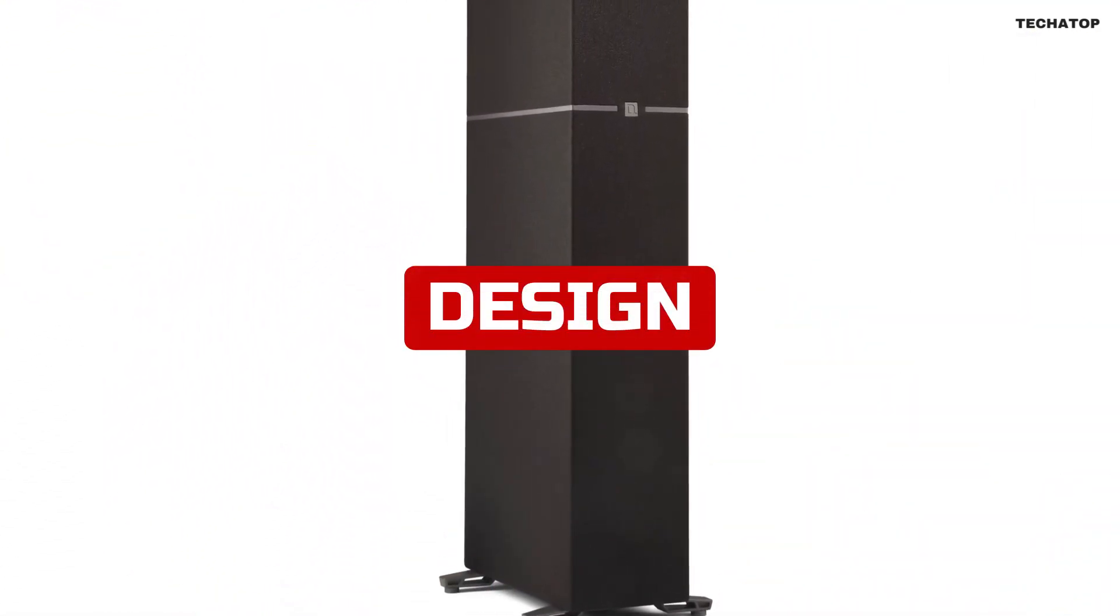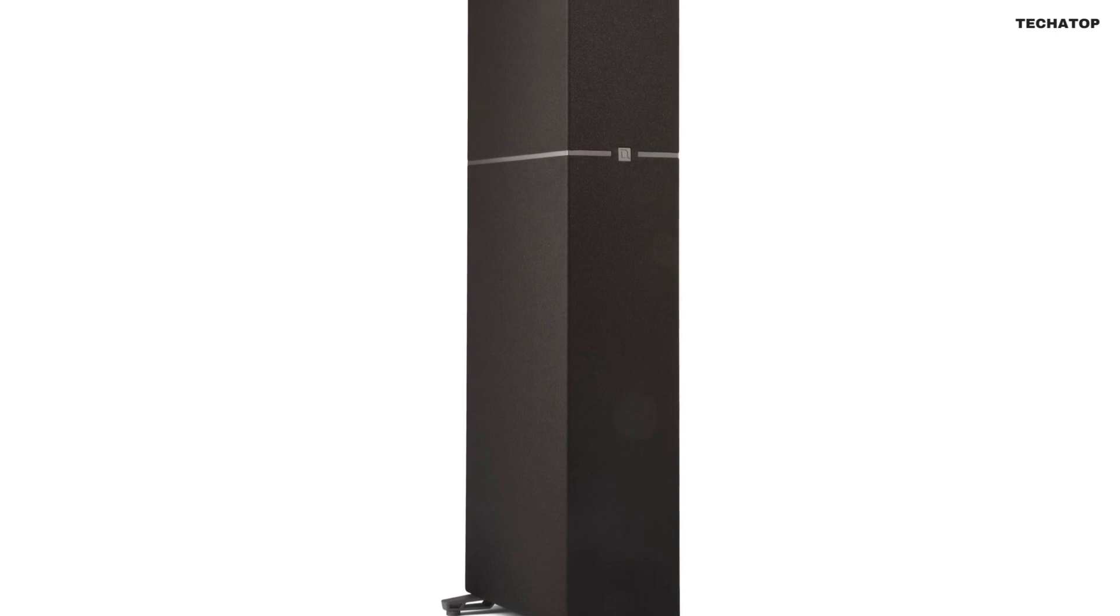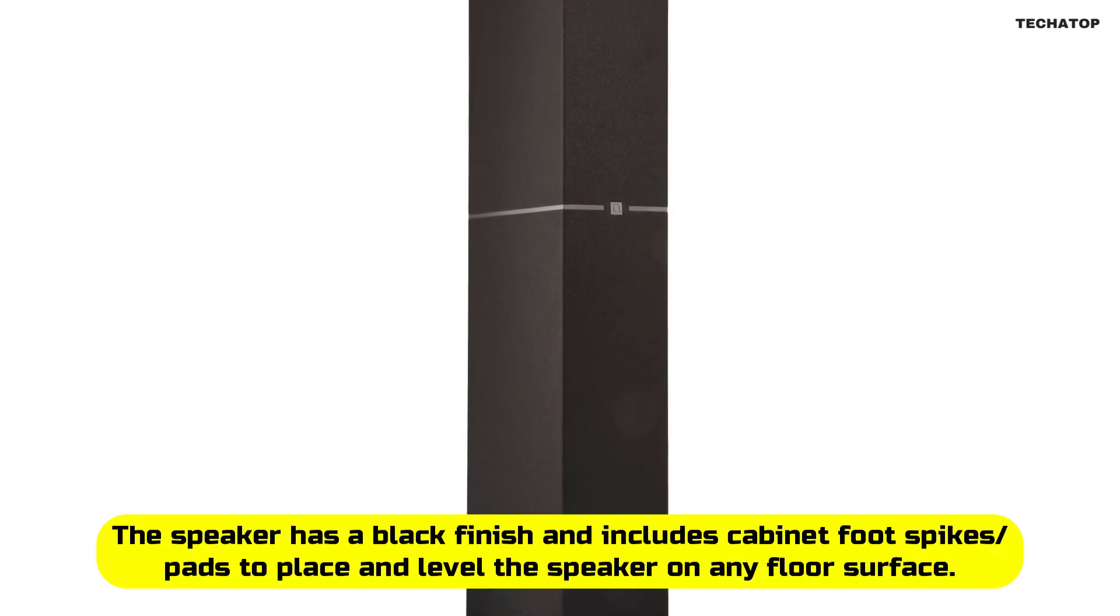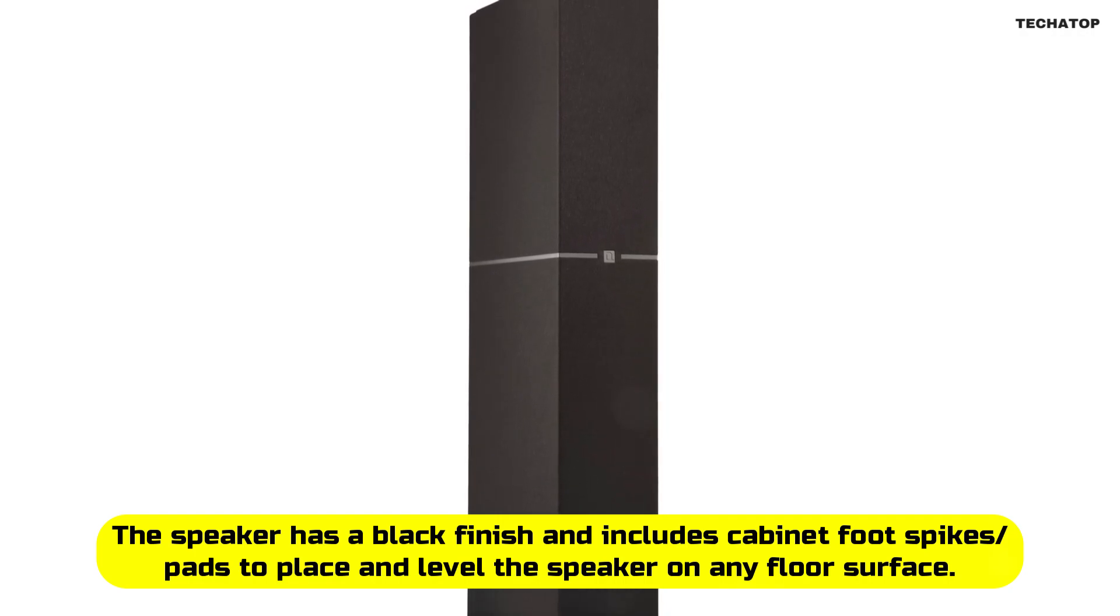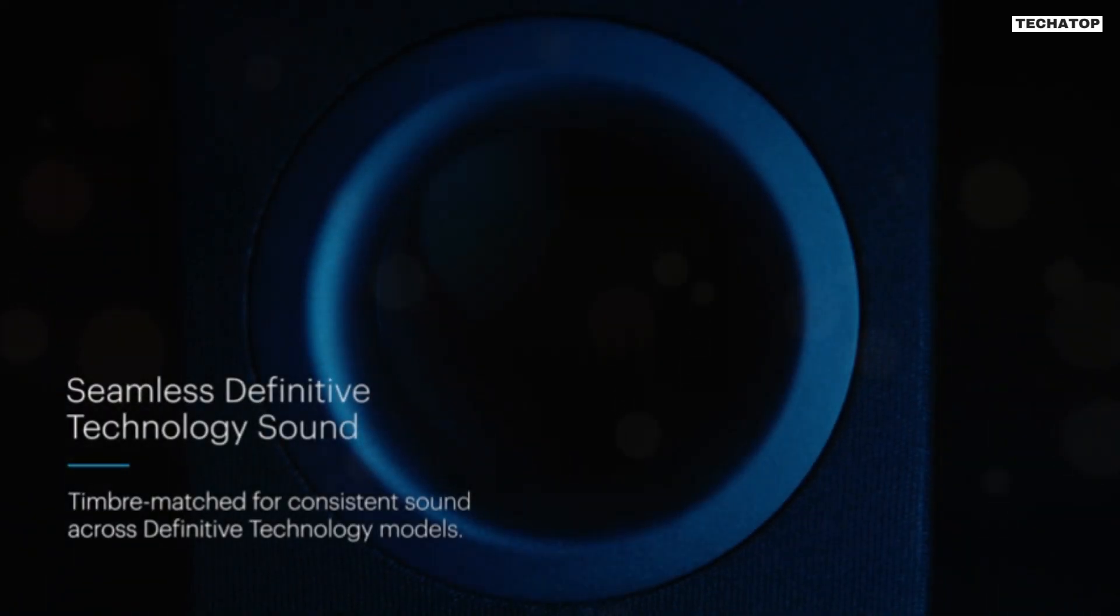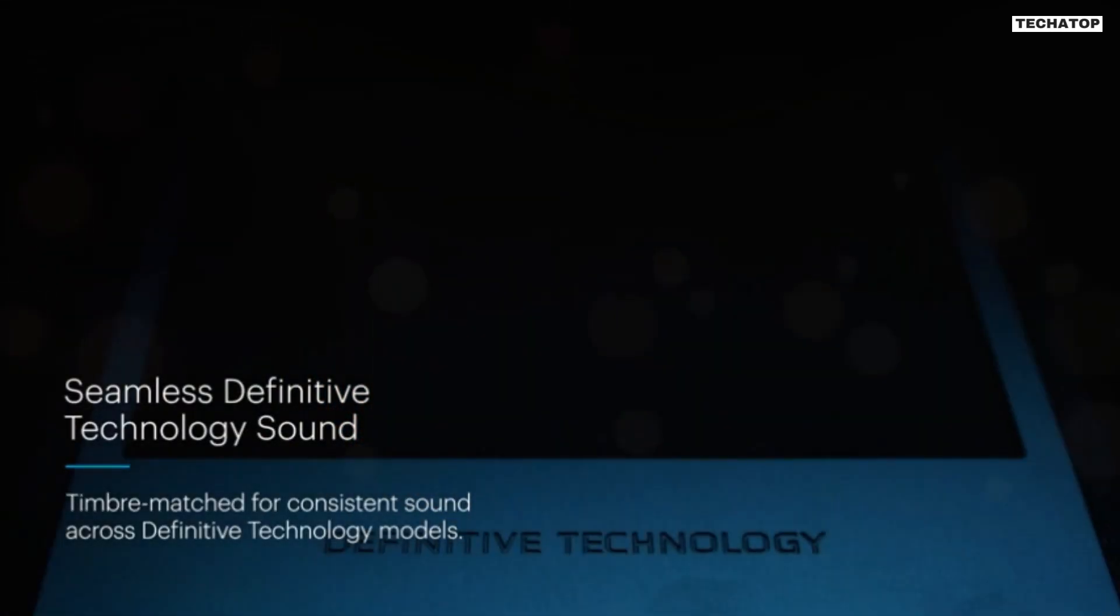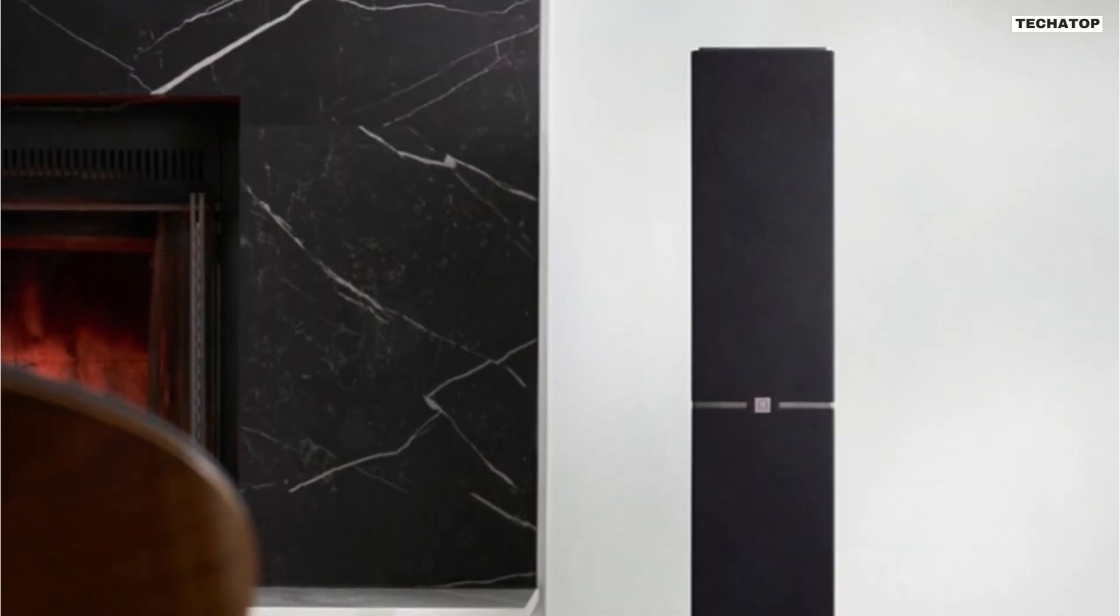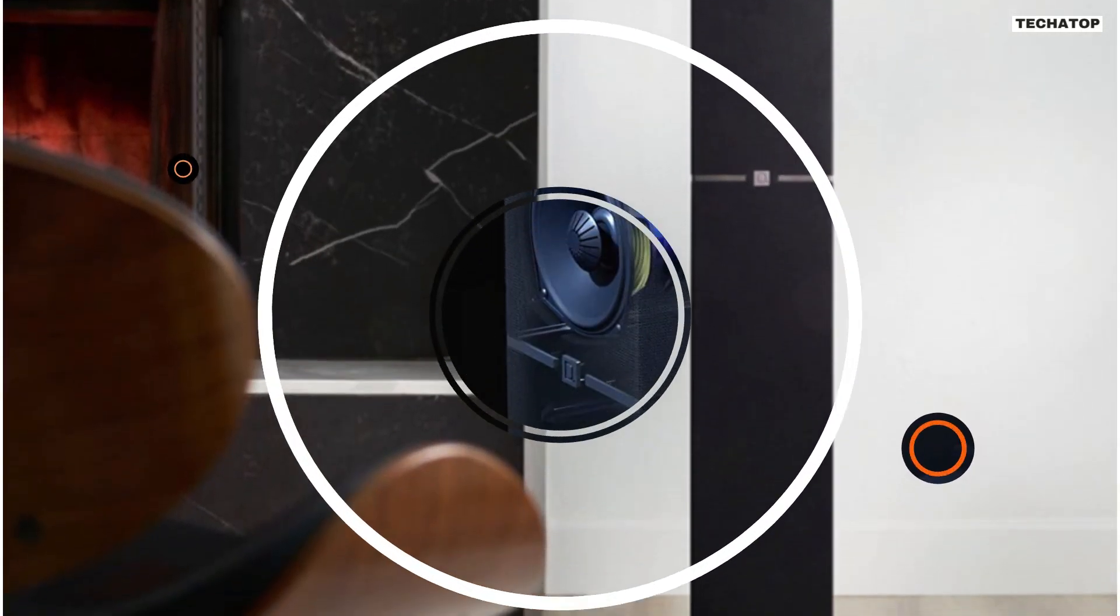The DM70 has a minimalistic, elegant design that is easy to integrate into any room setting. The speaker has a black finish and includes cabinet foot spikes or pads to place and level the speaker on any floor surface. As soon as you dim the lights, it virtually disappears into your room, which is a great feature for those who want their speakers to blend into their home decor.